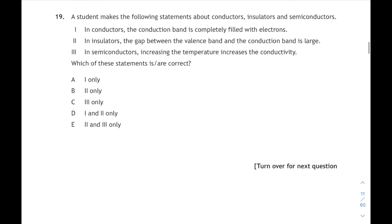Question 19 is about conductors, insulators and semiconductors — three statements, which are correct? In conductors, the conduction band is completely full? No — it's only partially full. In insulators, the gap between the valence band and the conduction band is large? Yes, it is. In semiconductors, increasing the temperature increases the conductivity? Yes — heat energy frees some electrons, moves them into the conduction band, and it conducts better. So statements 2 and 3 are correct. That's answer E.